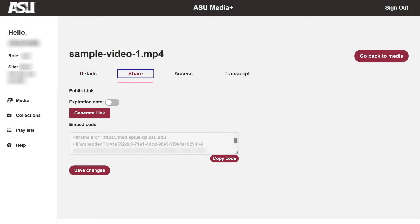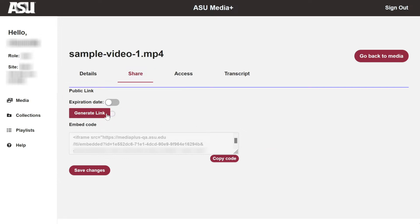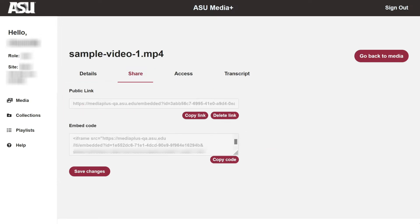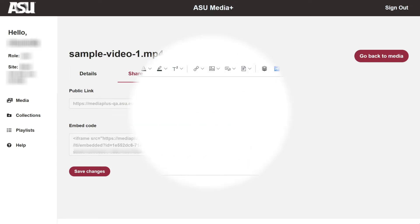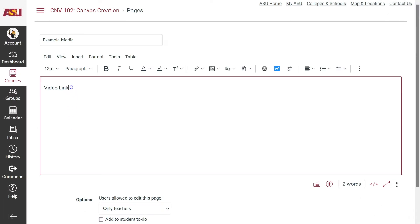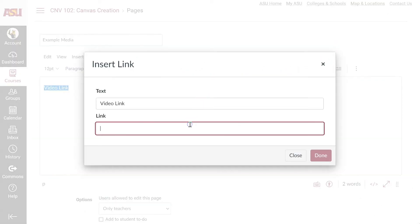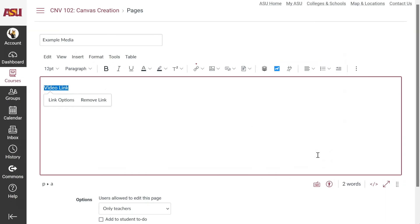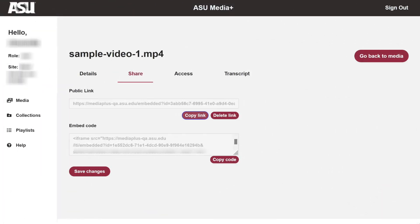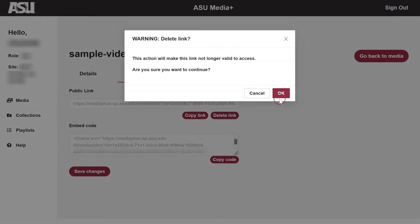Under Public Link, click Generate Link and a Share link will be created. Click Copy Link and share it in desired locations such as a course page or email messages. Click Delete Link if the Share link is no longer desired and should be removed.